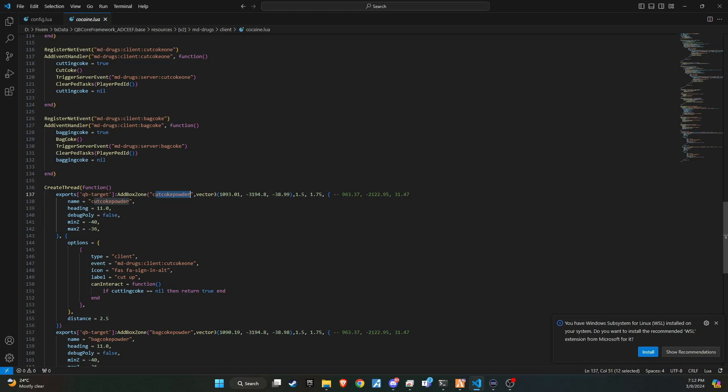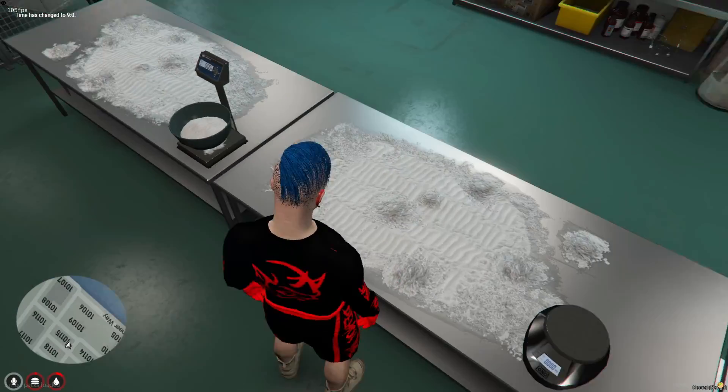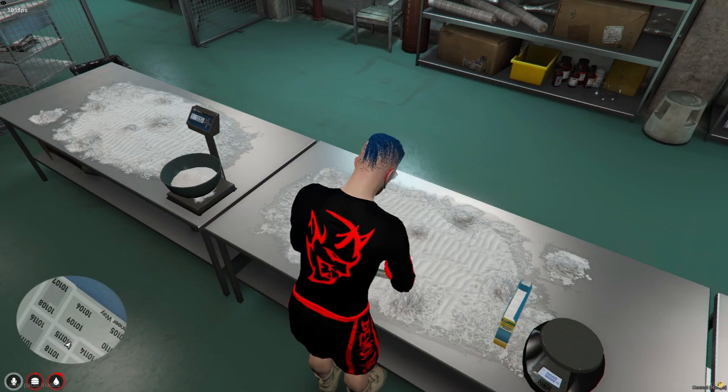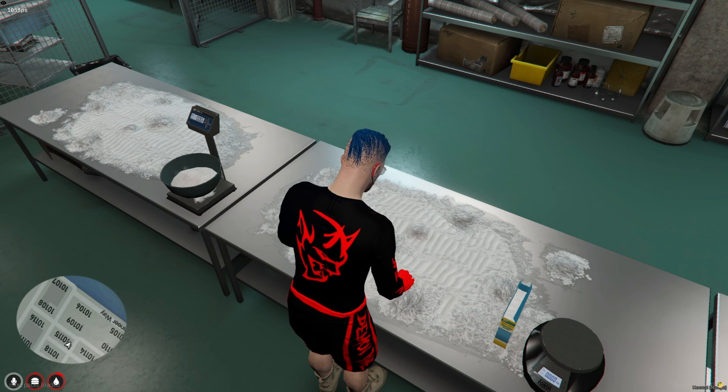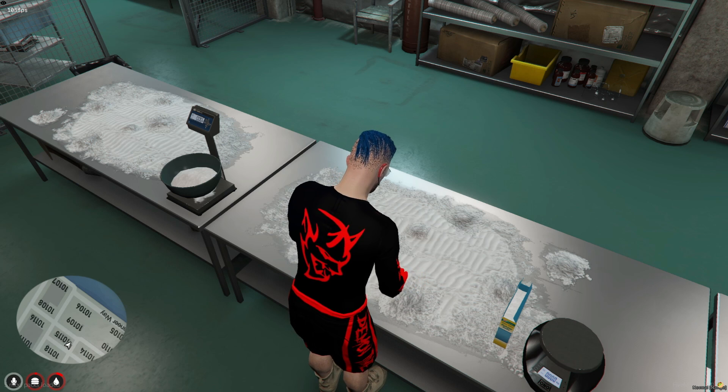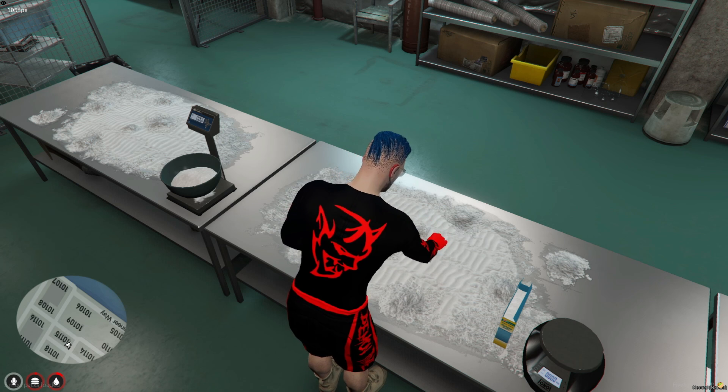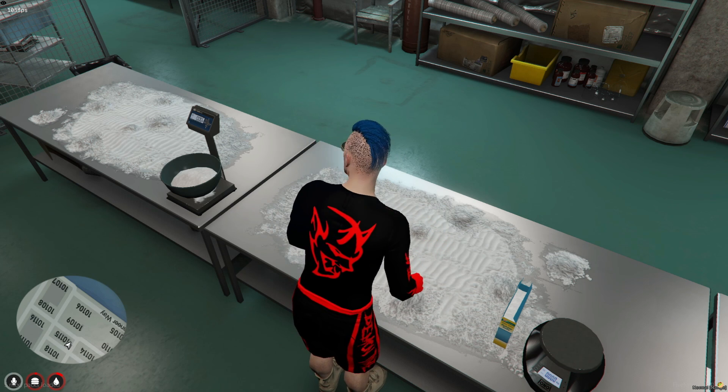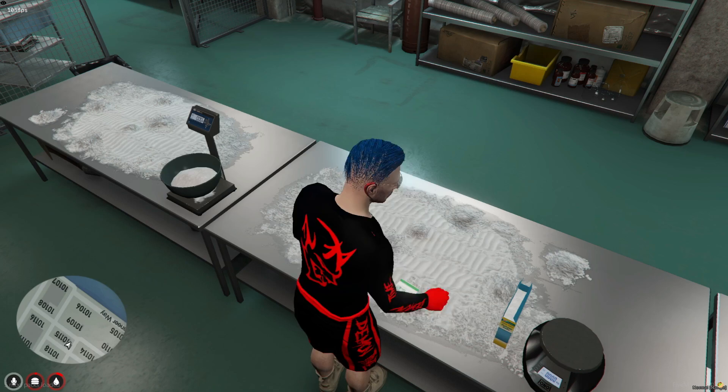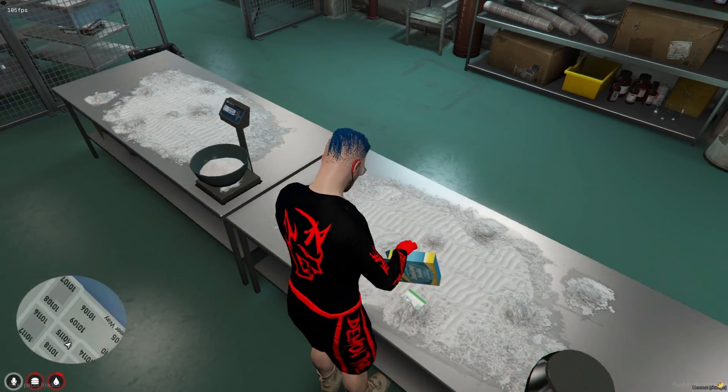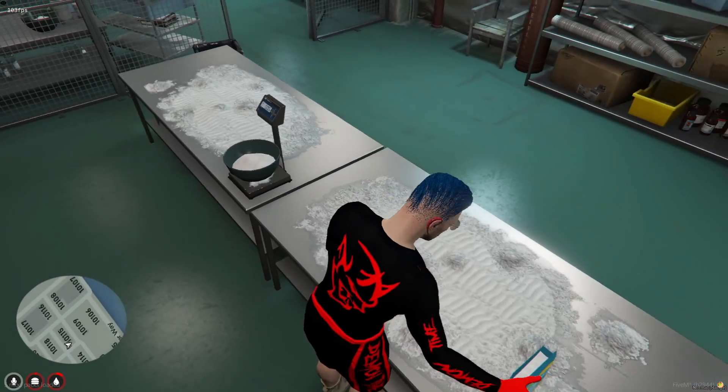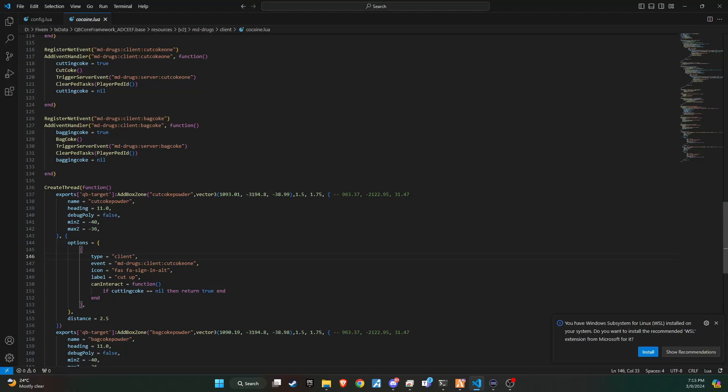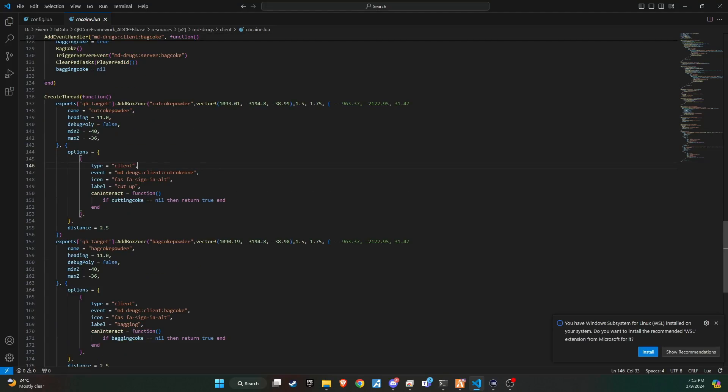The next step is detailed in the client cocaine file. Mixing the baking soda with the coca powder is the next step in the production process. Ensure you have empty weed bags on hand to package the cocaine once it's ready.